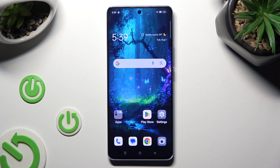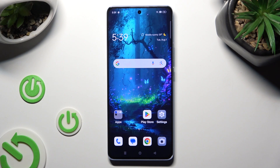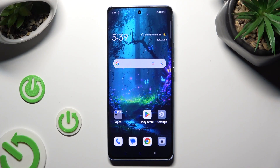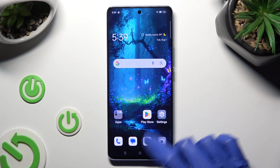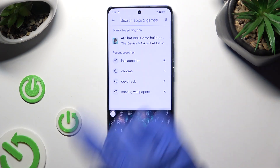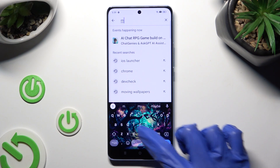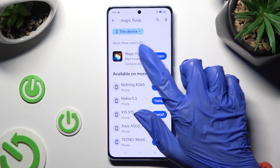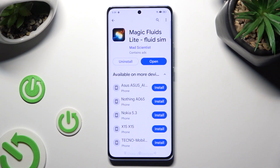Hi! In front of me is the Oppo Reno 10, and today I would like to show you how you can apply an animated live wallpaper called Magic Fluids. Begin by going into the Play Store, clicking on the search bar, typing in Magic Fluids, and downloading this free app from Mad Scientist Developer.